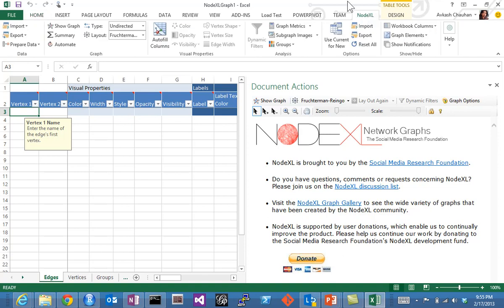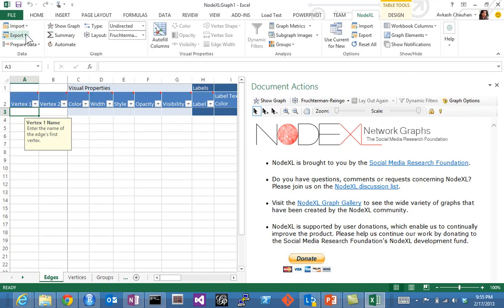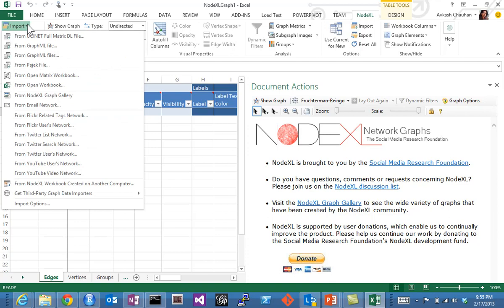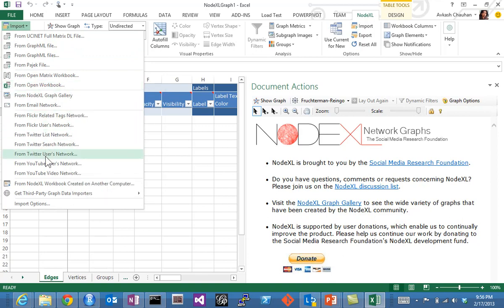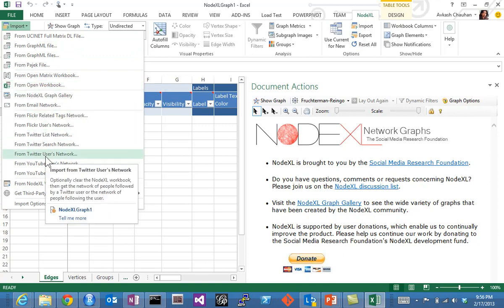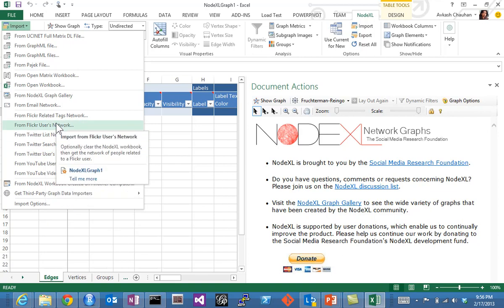In the ribbon, you can see there is an import and export option. Import actually opens a large menu where we have lots of options available to use various sources such as Flickr, Twitter.